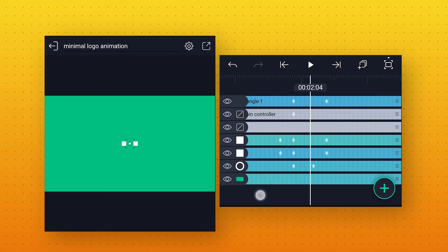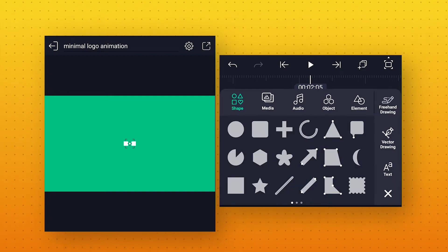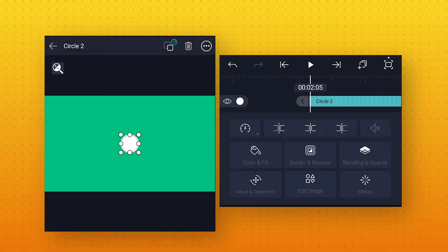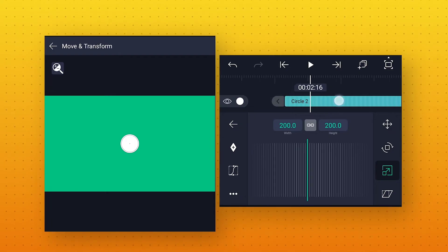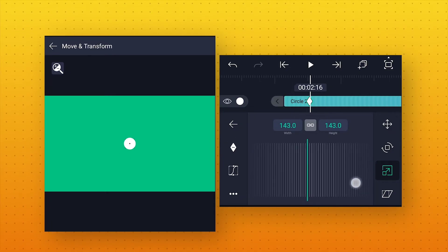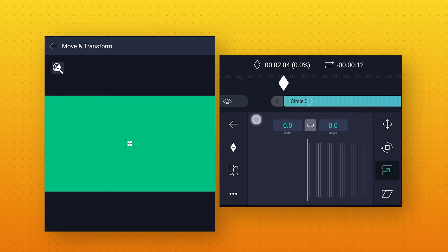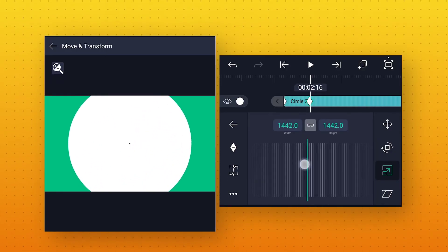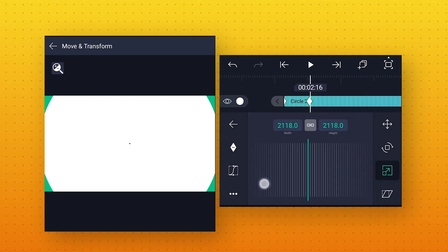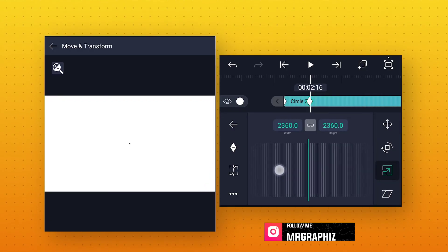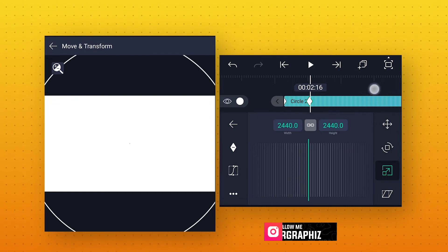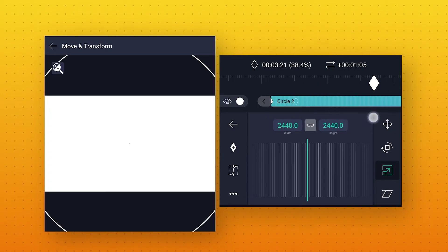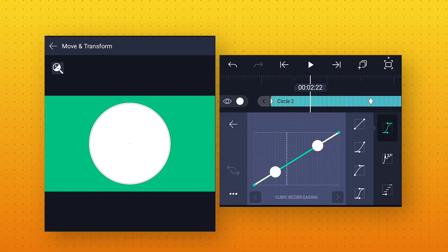And this is how it's going to look. Let's go to 2 seconds 5 frames. Add a new circle shape here, and from Color and Fill change its color to white. Then go to Move and Transform to animate this shape. In Scale, go a few frames forward, add a keyframe, change the size to 0, and move this keyframe to starting. Then add one more keyframe, change the circle size to around 2440 to cover the full screen. Move this keyframe to 3 seconds 20 frames. After that go to Speed Curve and make the curve like this.